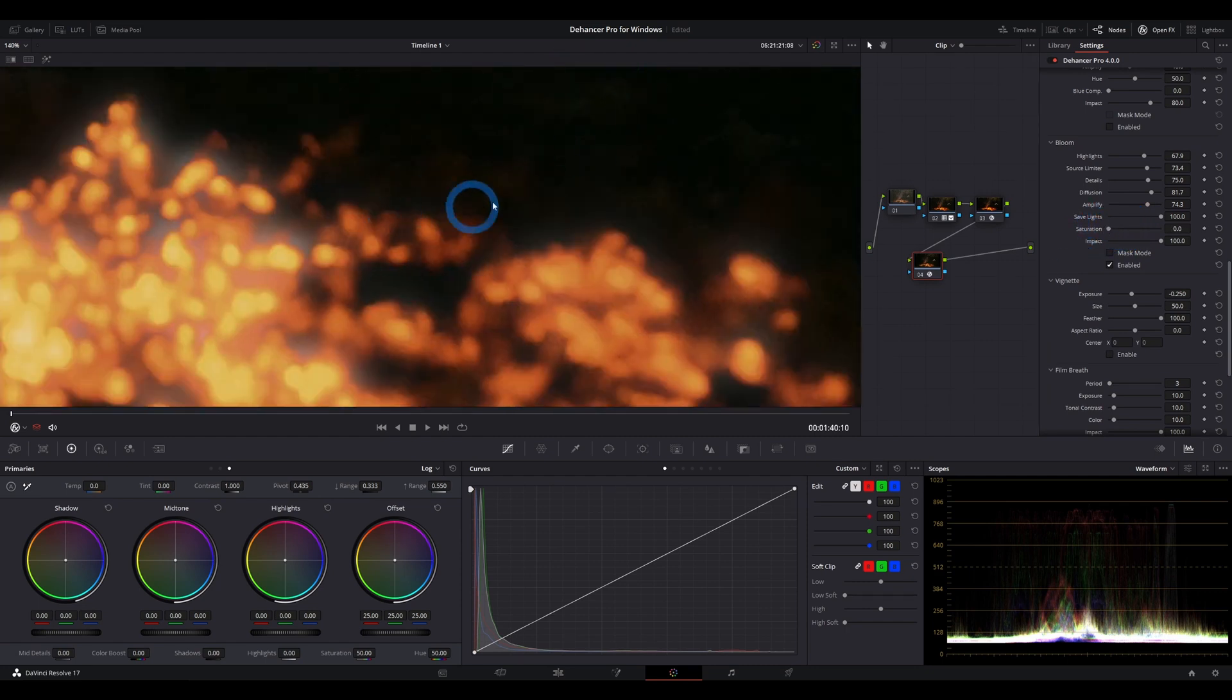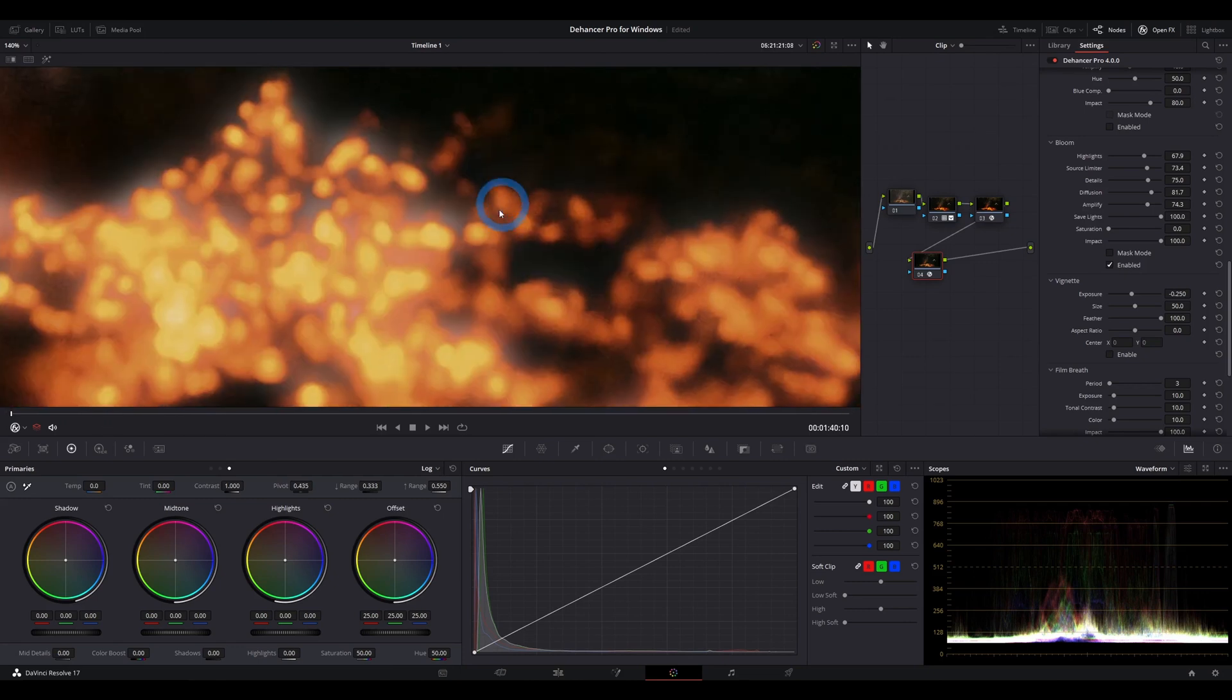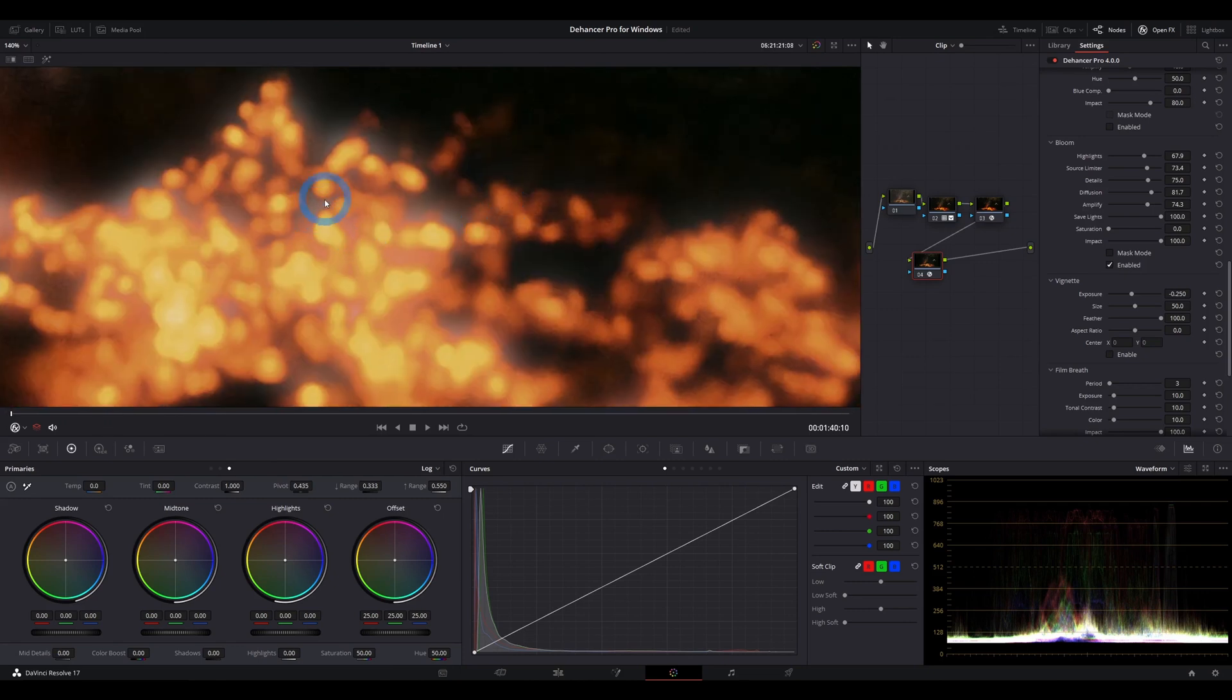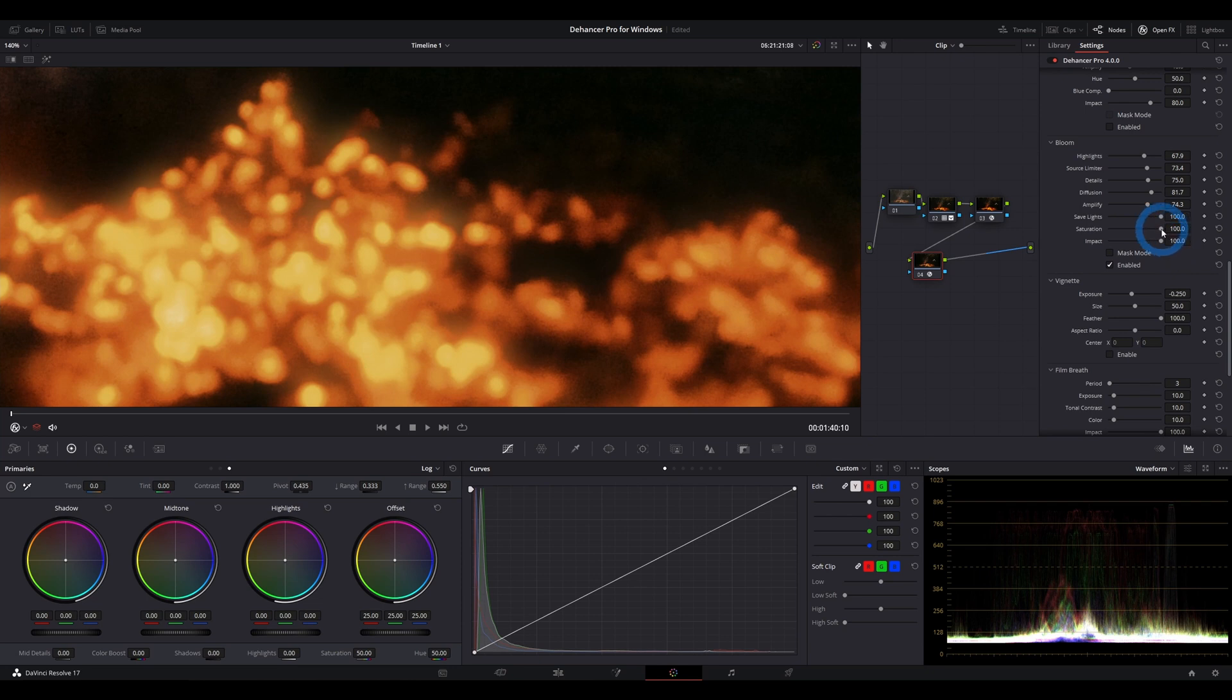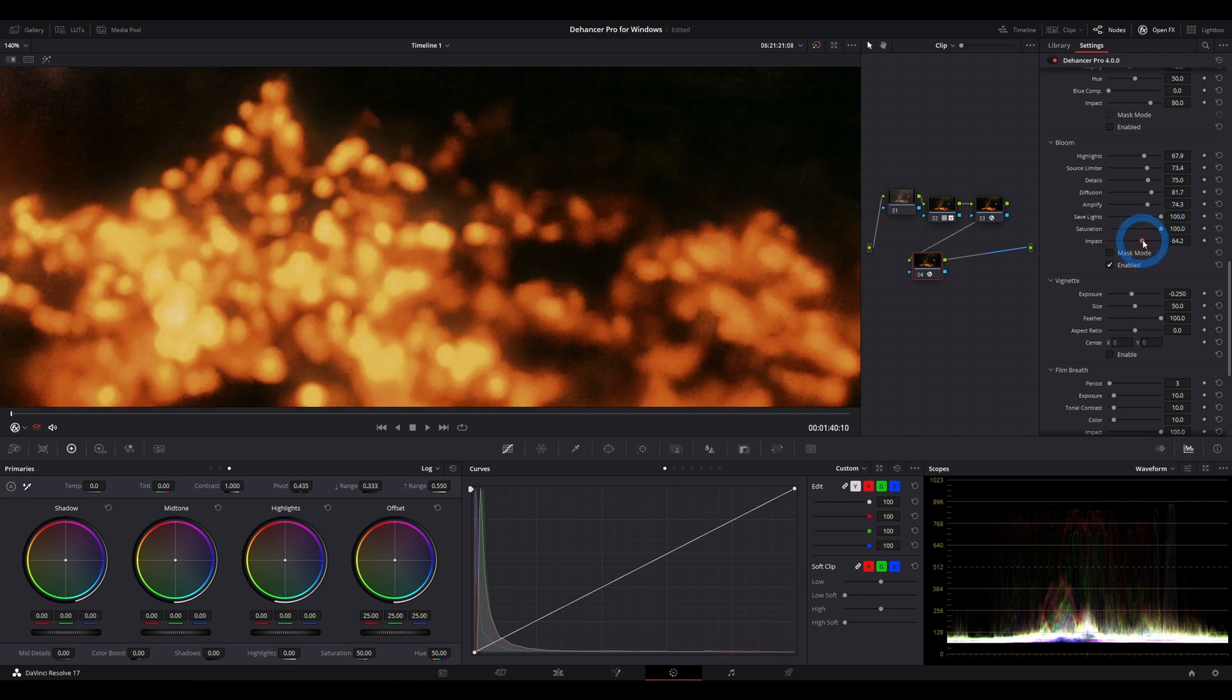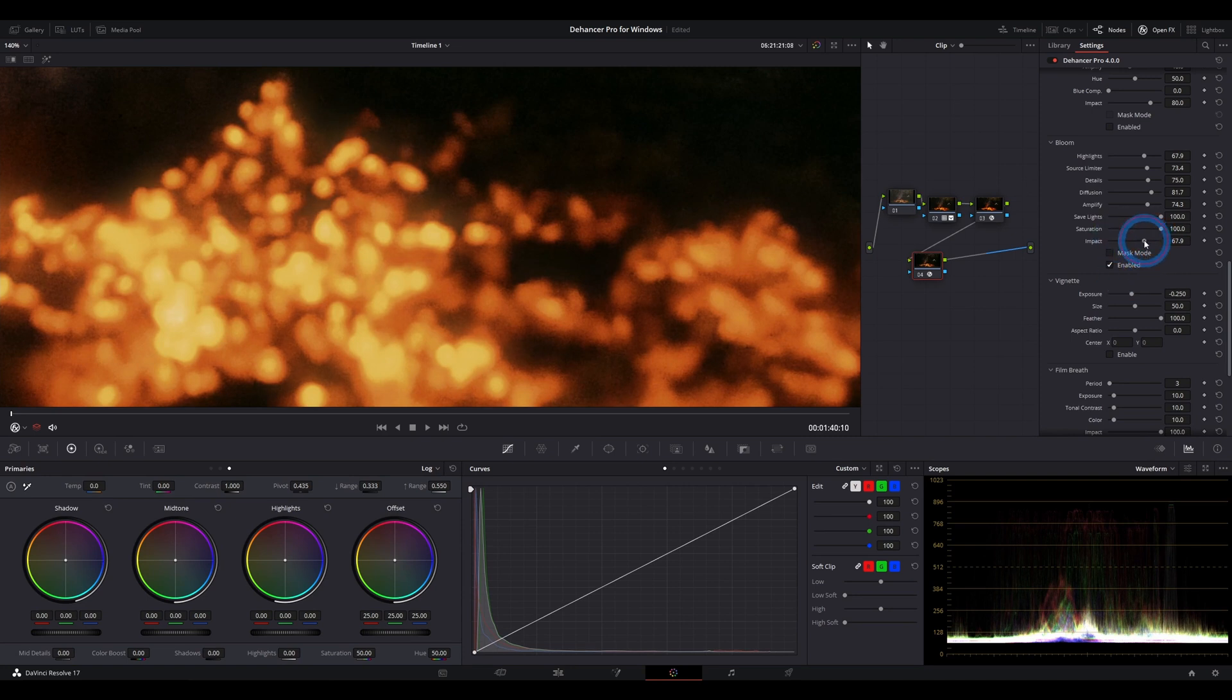You can see that on the fire here as well. The blooming is white now, whereas if we go back to the right, the bloom will retain the color of the original source. Lastly, you just have an overall impact slider, which works just like any impact slider that you might be familiar with with any other LUT you might be working with.